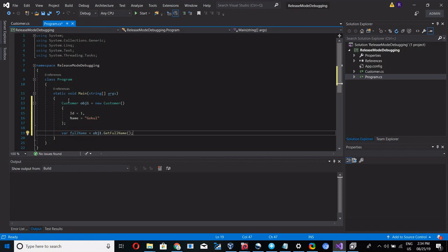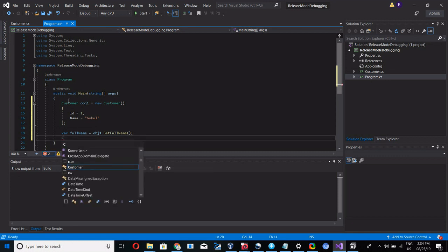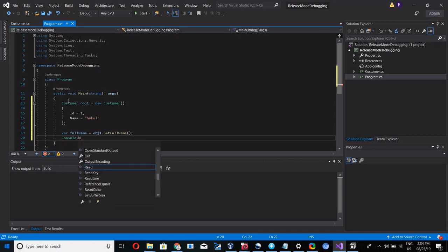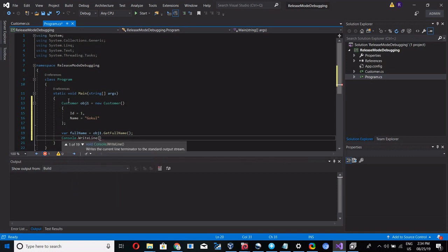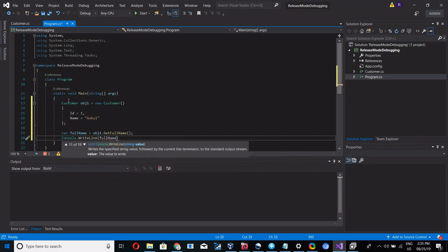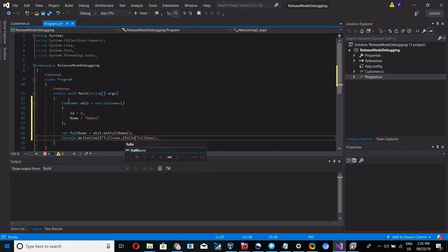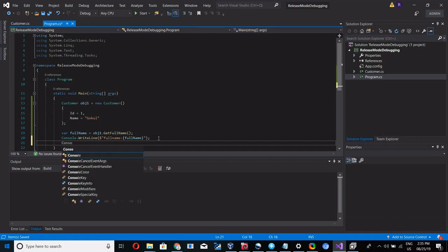Now print this in console: Console.WriteLine full name, then Console.Read.